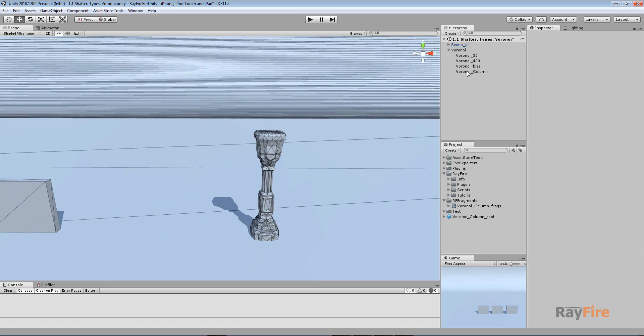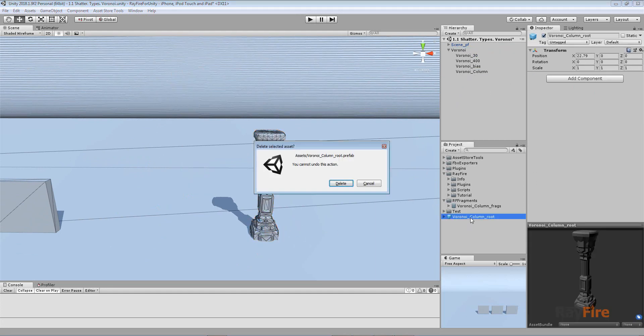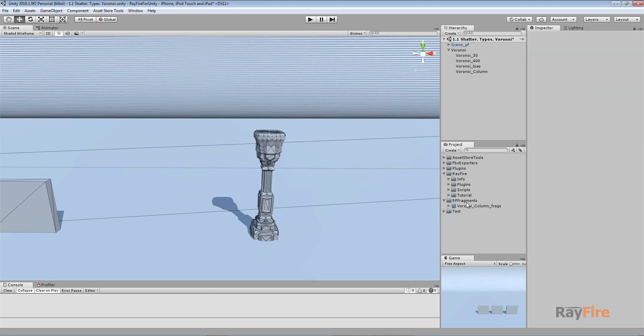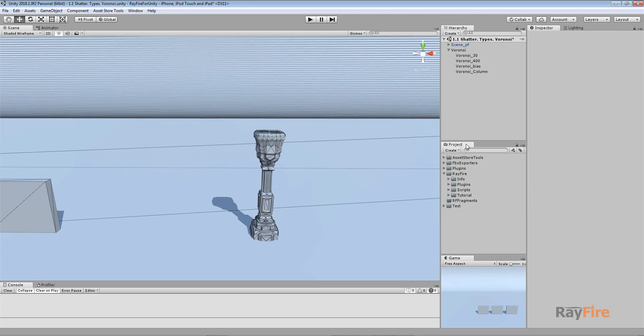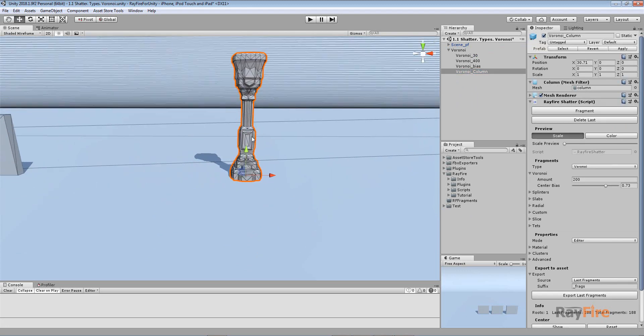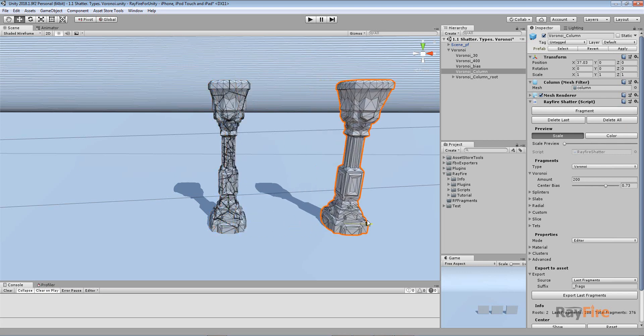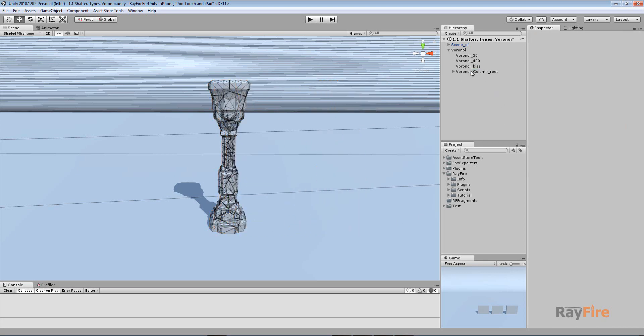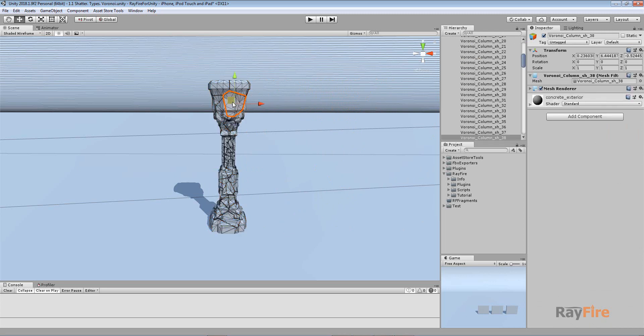Another way to save all these meshes is if you don't need to refragment some object. Let's say you already deleted your original object and you only have this root with a bunch of fragments. Again, here's my column, just one object. I don't have any prefabs, I don't have any saved Unity assets. Just the object which I want to fragment and save.